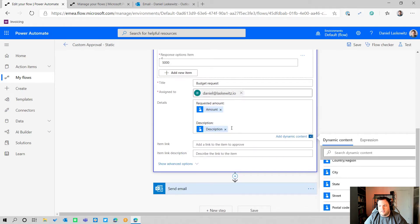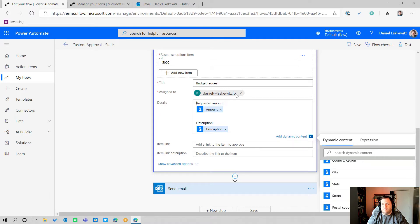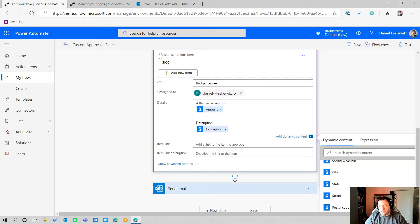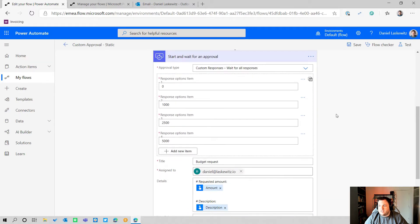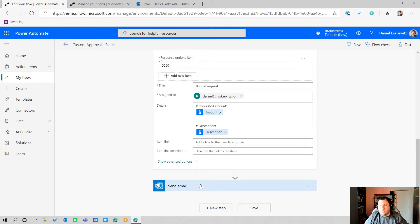If you want to make the approval details look nice, you can use Markdown in the details field. Markdown lets you format text nicely — for example, using a pound sign for heading options to make the 'Requested Amount' label bigger. I'm using that for both the amount and the description fields, and I'll show you how it looks shortly.